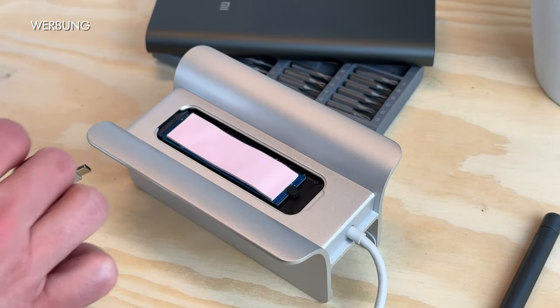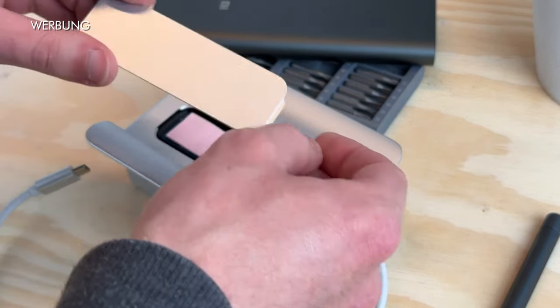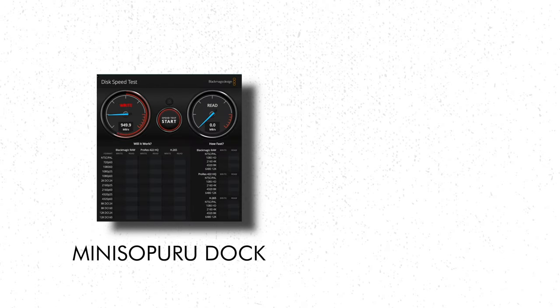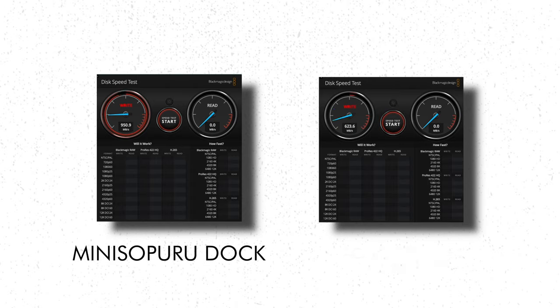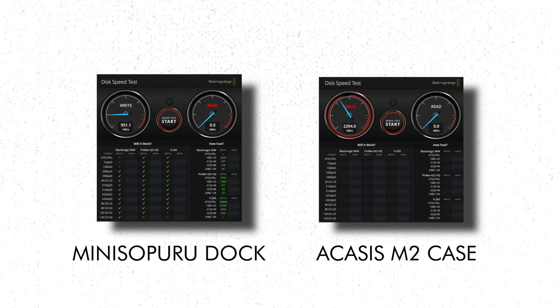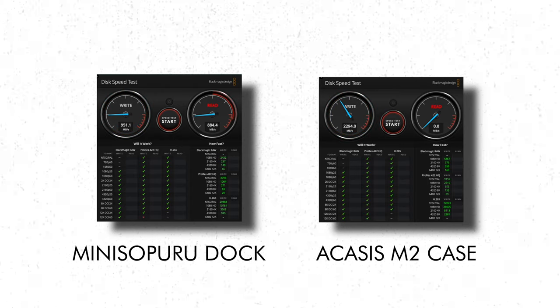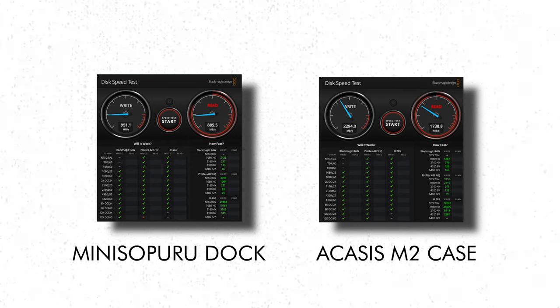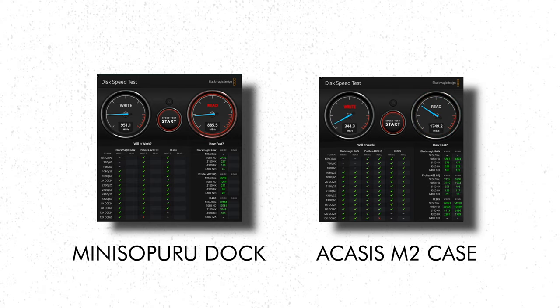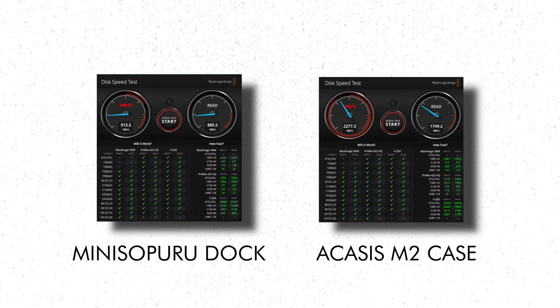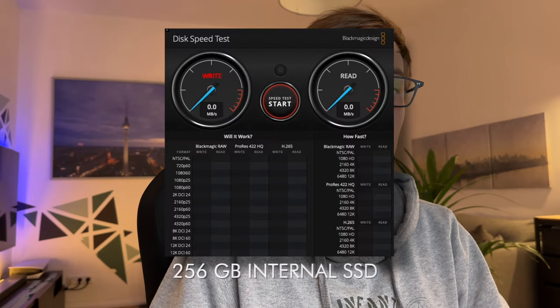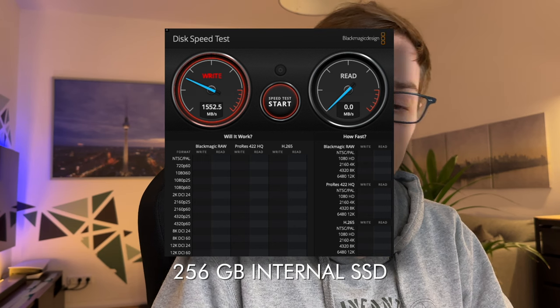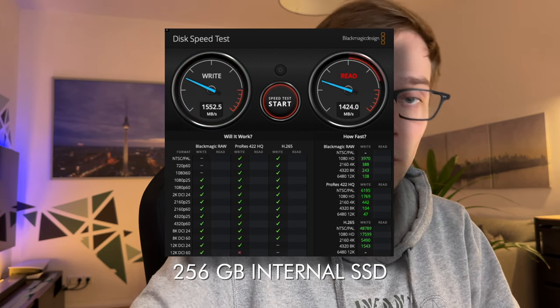However, the biggest disappointment is hidden here. A speed test shows that the M.2 SSD cannot perform at all. The same SSD from Western Digital, which packs about 3 gigabits per second in my Acasis case, only manages about 900 megabytes per second. This is even slower than the basic SSD installed in the Mac and destroys the actual advantage of an M.2 SSD, namely the high speed.